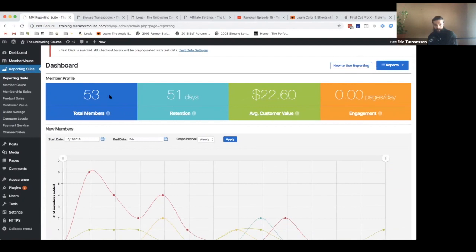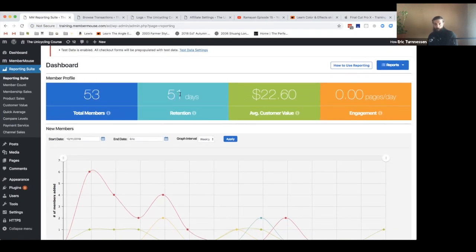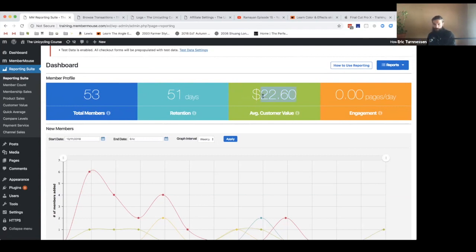Stuff that you can see on here is how many total members you have, what your average member retention is — which of course only applies if you're doing subscriptions. You can see your average customer value, which is an amazing number to have access to. It took a huge amount of effort on the dev team side to get that number, but it's just so simply displayed to you. And engagement — the number of pages a day that are viewed by members.